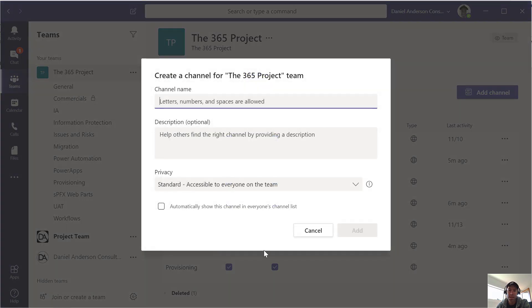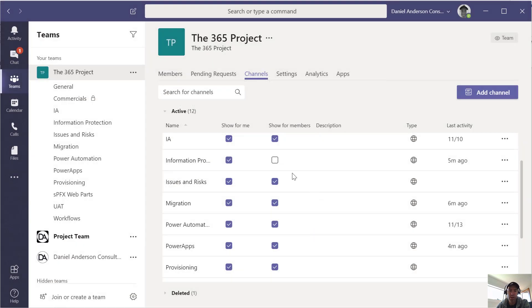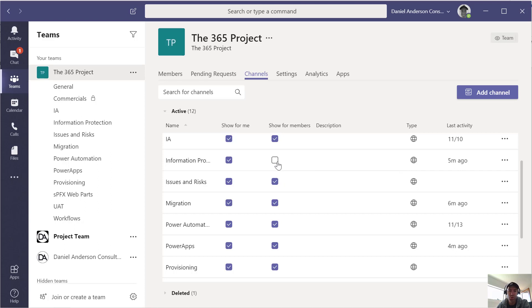Now if I go into here and I take one off, then I go to add a channel, you'll notice that message has now gone, and I can then auto show another channel to everybody.